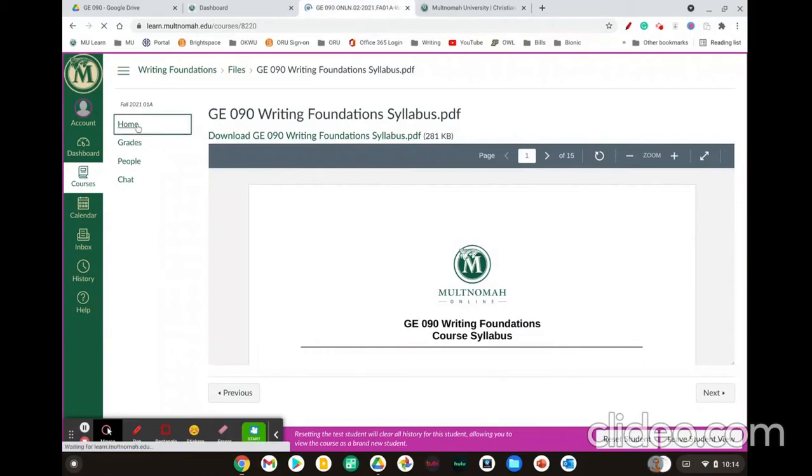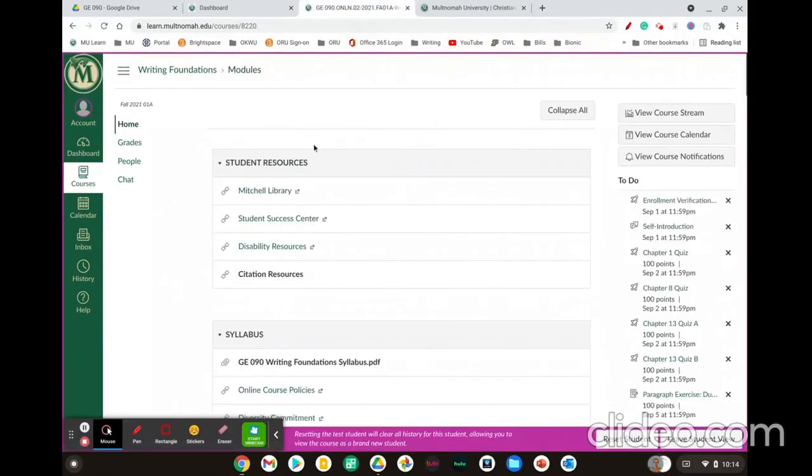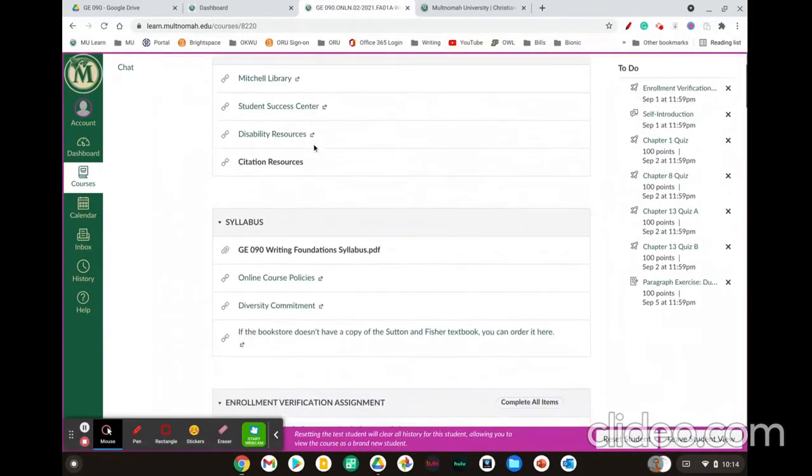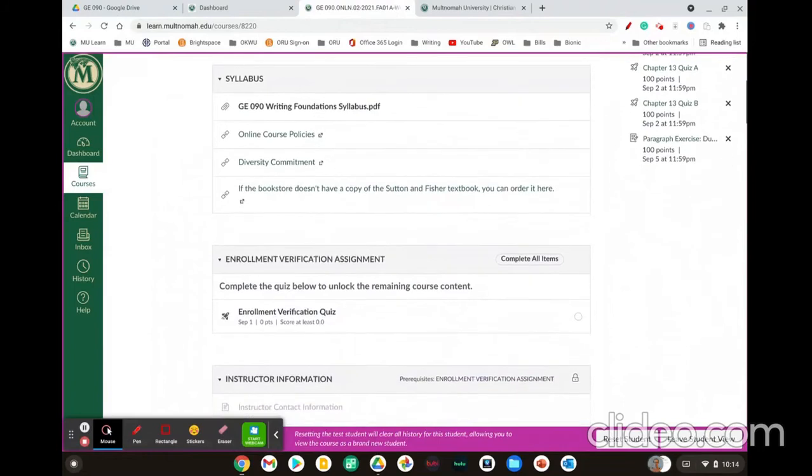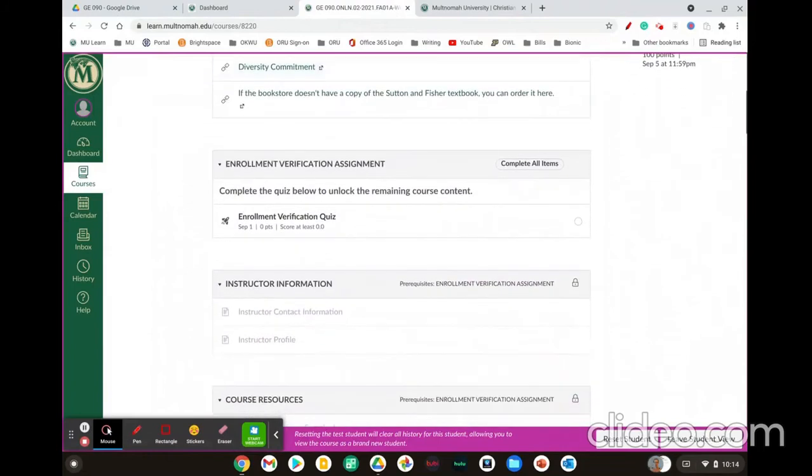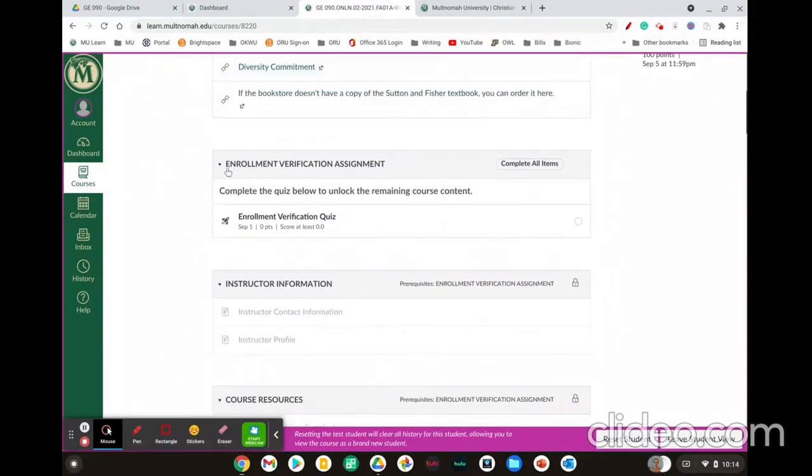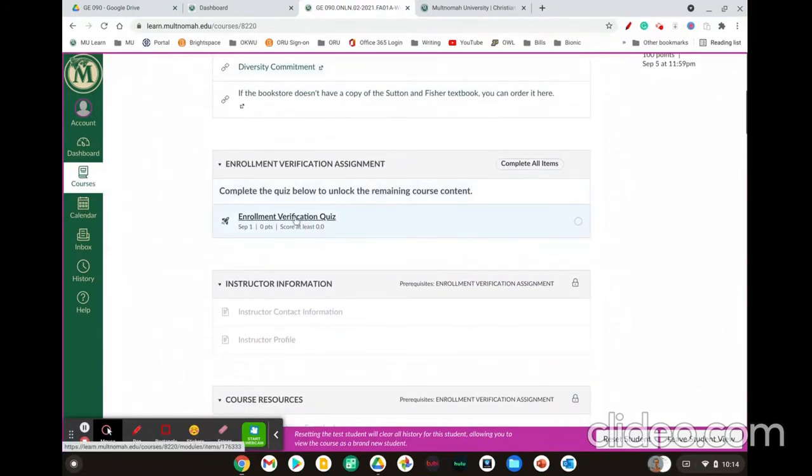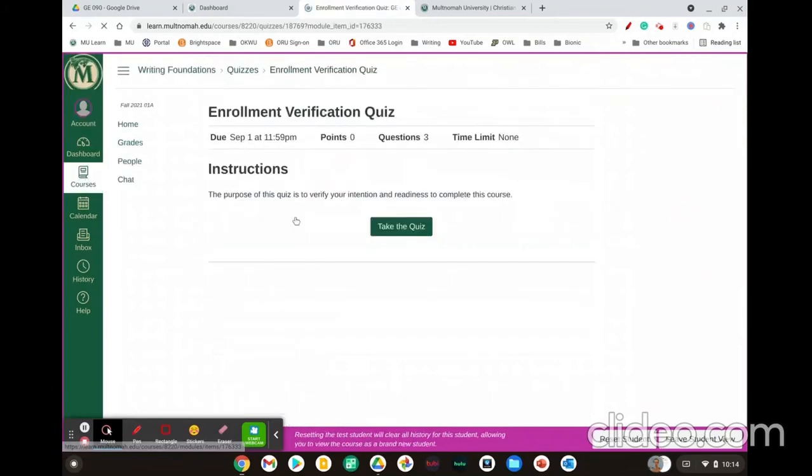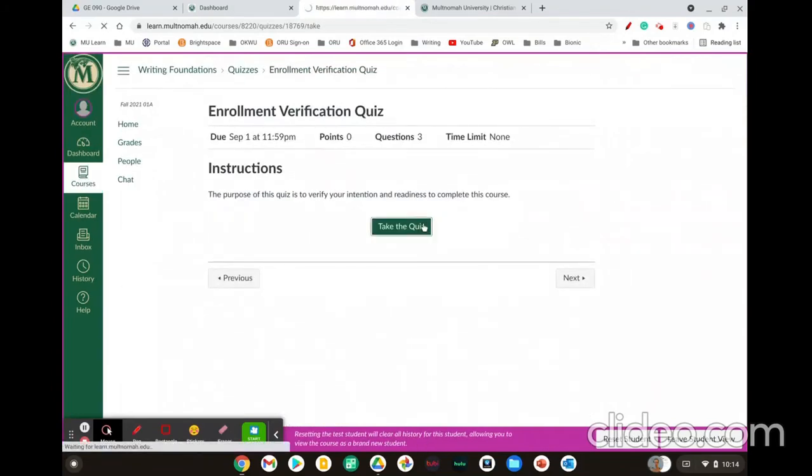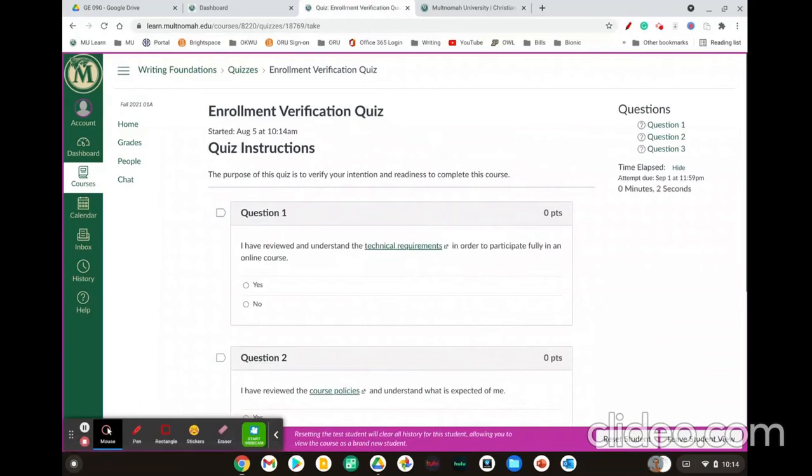Once you've viewed the syllabus, go ahead and take the online enrollment verification quiz. So you'll scroll down to see the enrollment verification assignment and click on the link that says enrollment verification quiz. Click take the quiz and you must take this quiz in order to stay enrolled in the course.